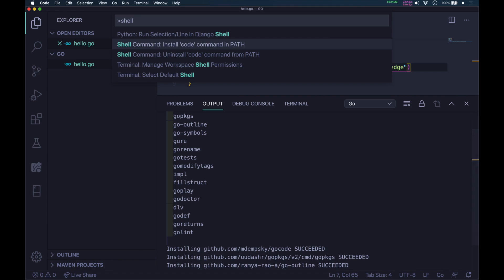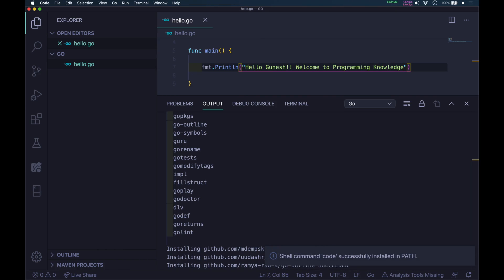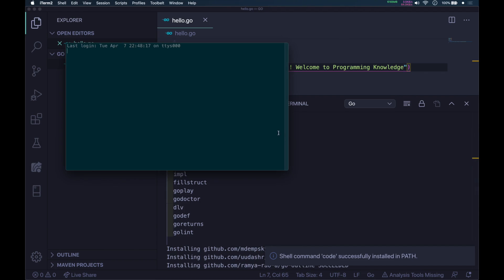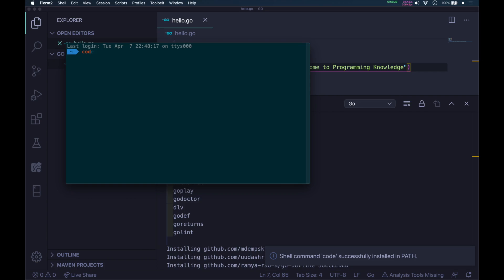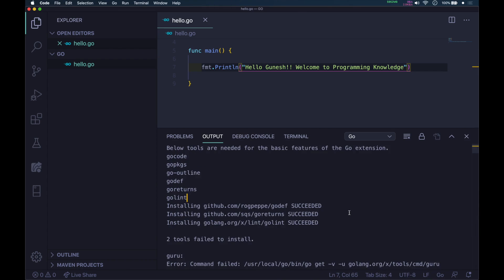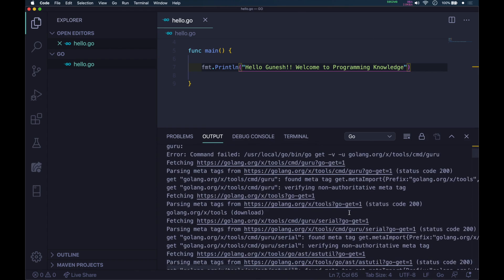What this will do is let you open VS Code from your terminal by running the command code. It says shell command code successfully installed. Let me open my terminal. If you type code and press enter, you can see it opens Visual Studio Code.